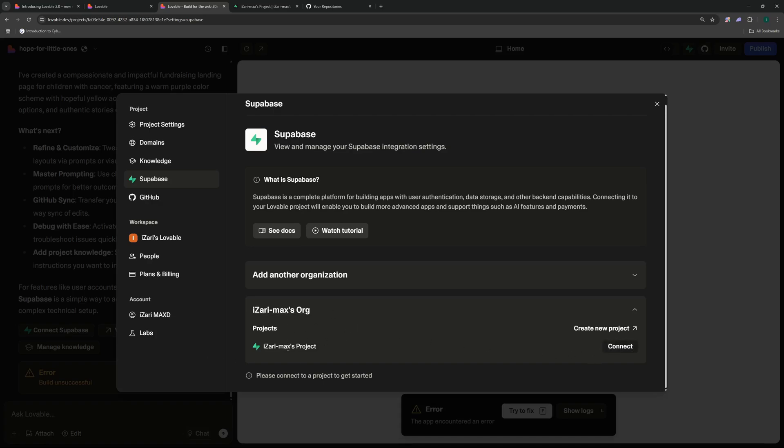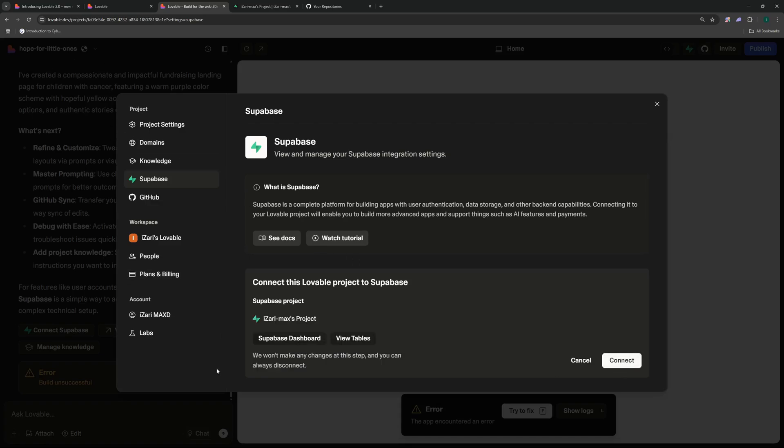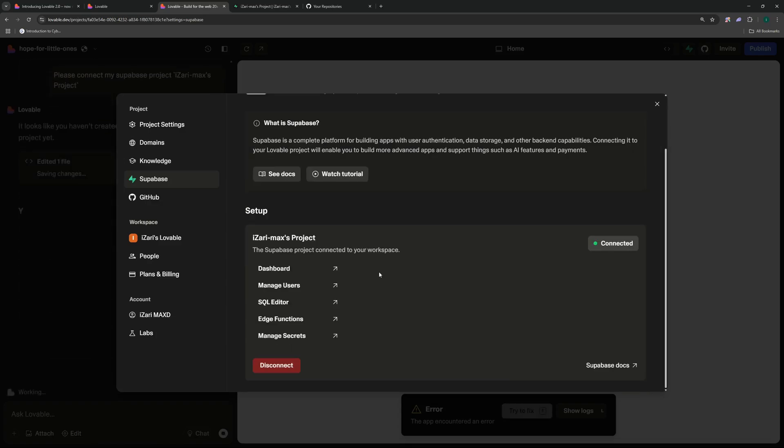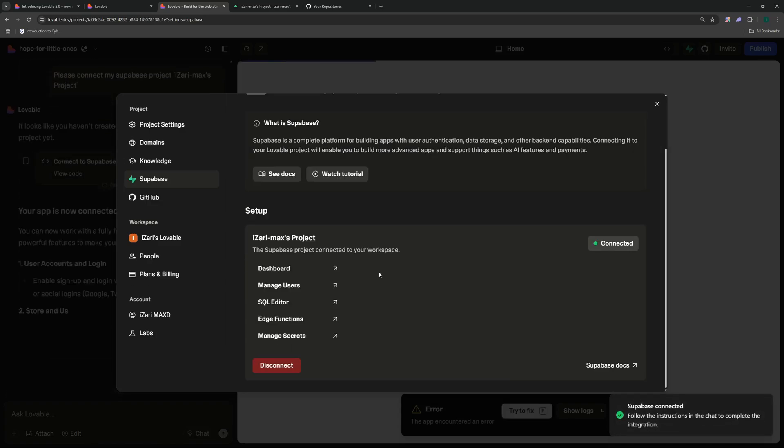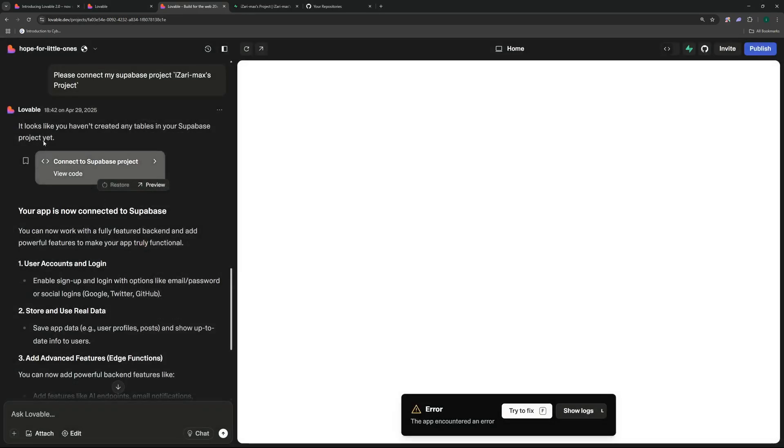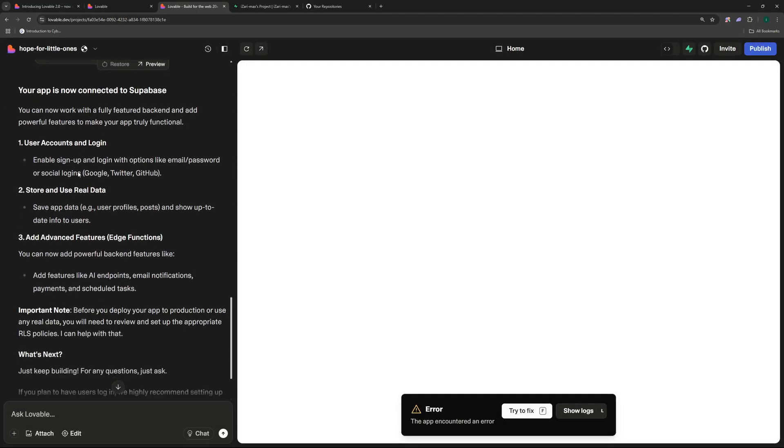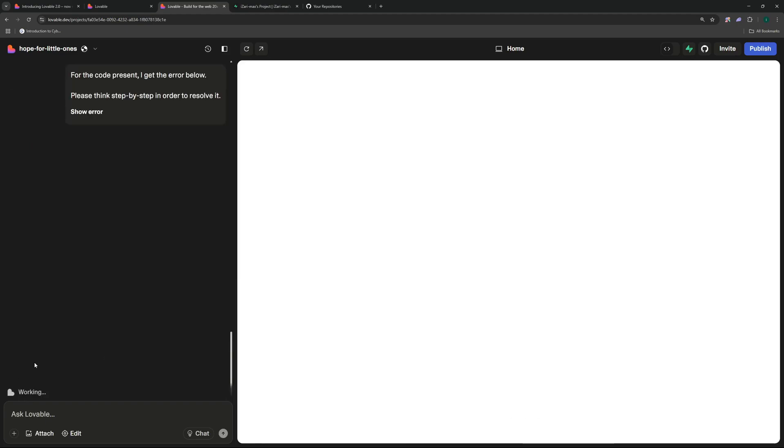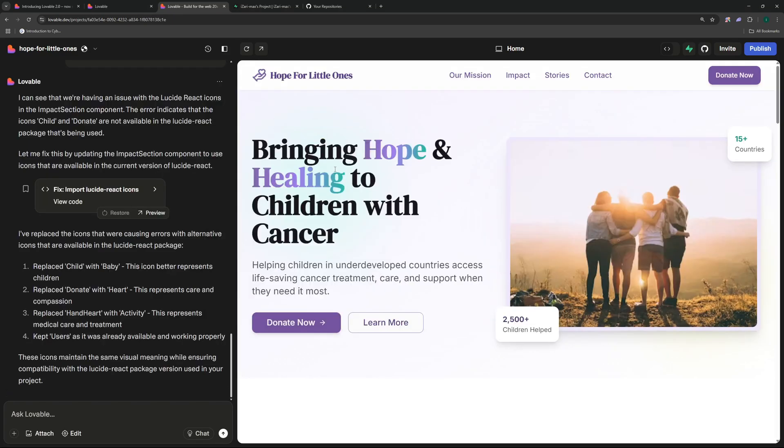So the choice is yours. Once you connect your account it should look something like this and you can see I have this project. So I have to connect this Lovable project to a Supabase project. Let's just click on connect and there you go, we can connect and that's it. Now Lovable can go ahead and do all of these actions. As soon as I configured my Supabase you can see Lovable started working on the error and trying to fix this error.